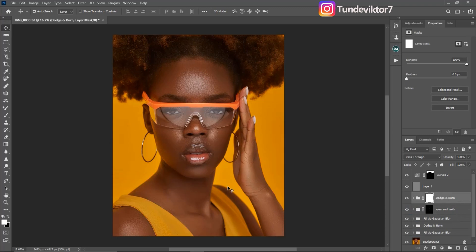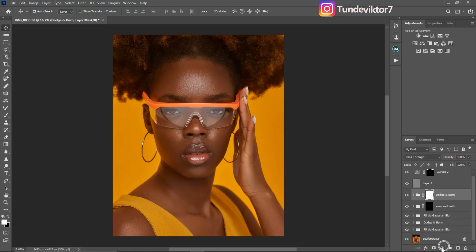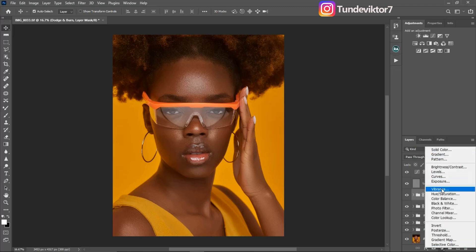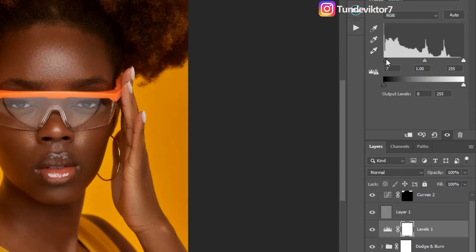I've already done the basic retouching for this image. If you want to learn how I retouched this image from start to finish, the link to that video is in the description below. For the color grading, the first thing I'm going to do is create a Levels adjustment layer to add contrast to this image. Come to your adjustment layer and click on Levels right here, then move the shadows part to the right side like this until you feel you're getting that dark look.